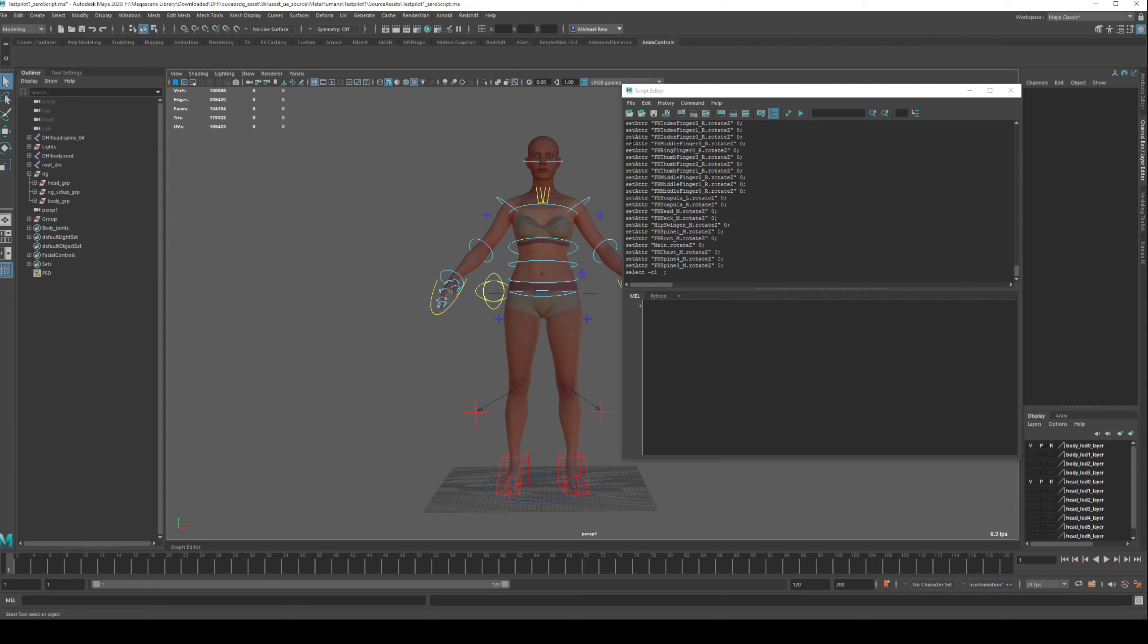So it's going to do exactly what I just did: clear the selection, reselect everything in the rig, set everything to zero, and then clear the selection.